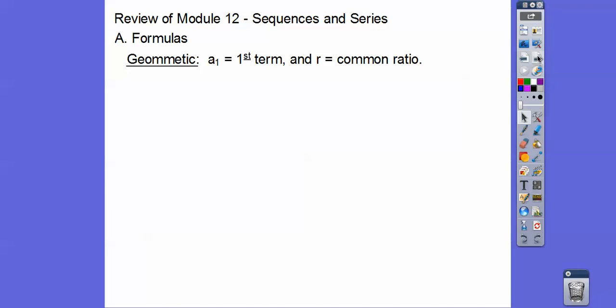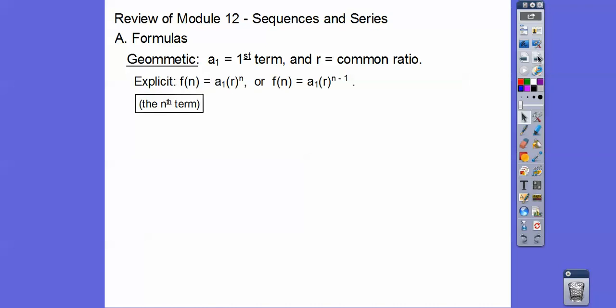For geometric sequences, a sub 1 is your first term and r is how much we multiply — the common ratio, right term divided by left term. The explicit nth term formula is either a sub 1 times r to the n (when n starts at 0) or a sub 1 times r to the n minus 1 (when n starts at 1). We want the exponent to be 0 so r to the 0 equals 1, and 1 times a sub 1 gives us the first term.